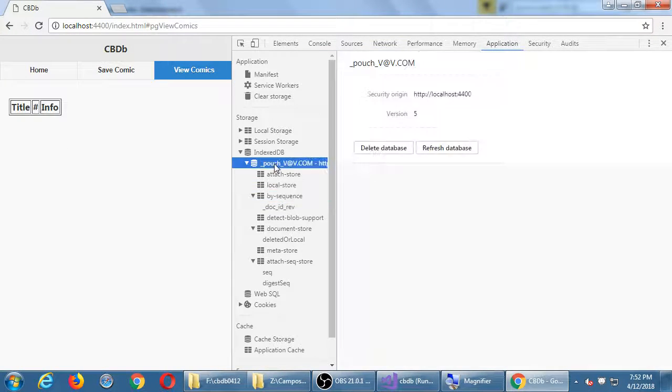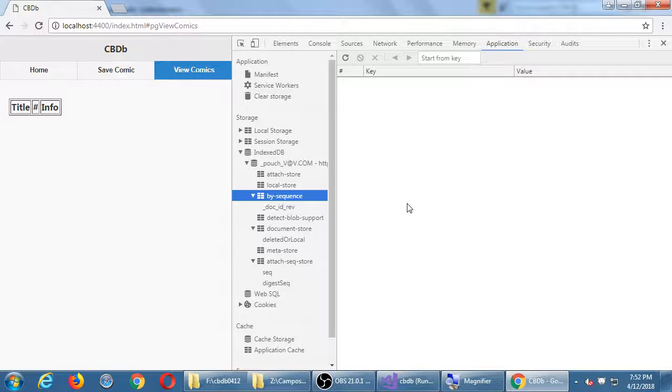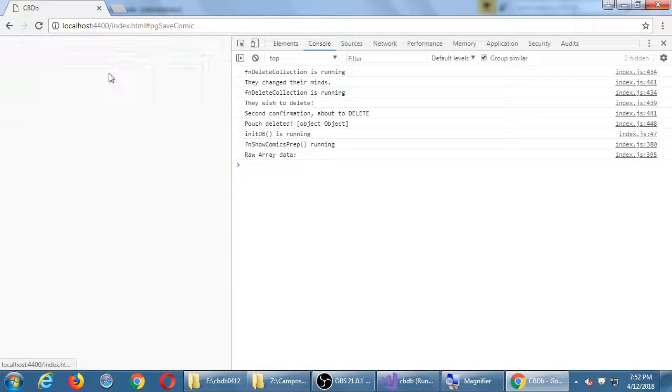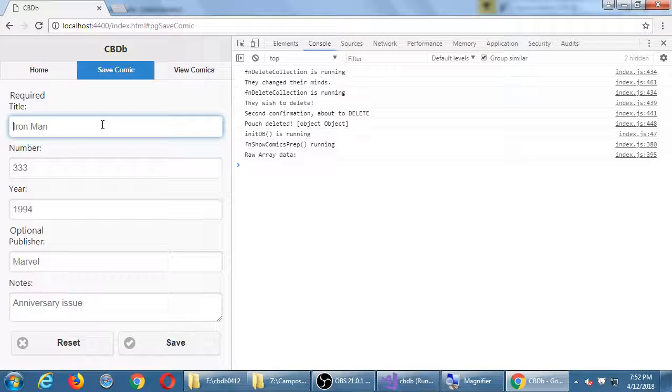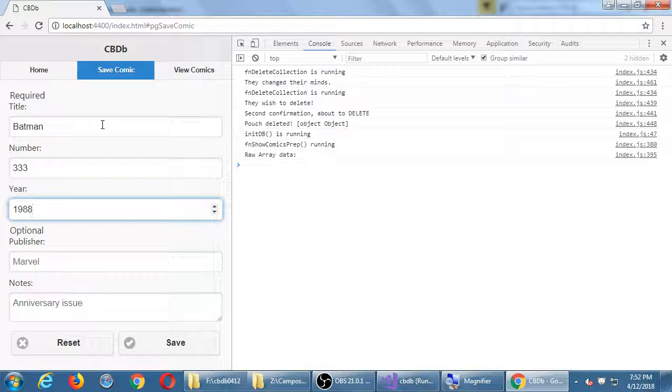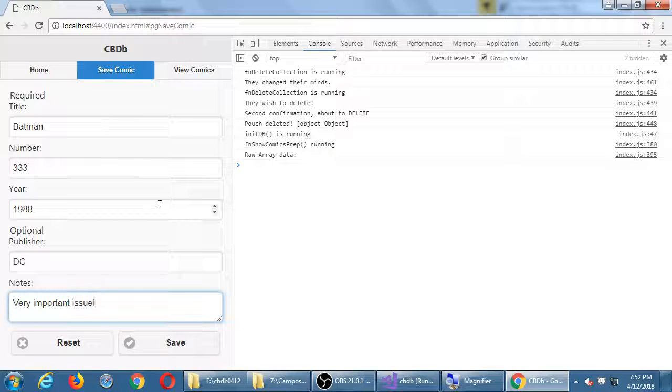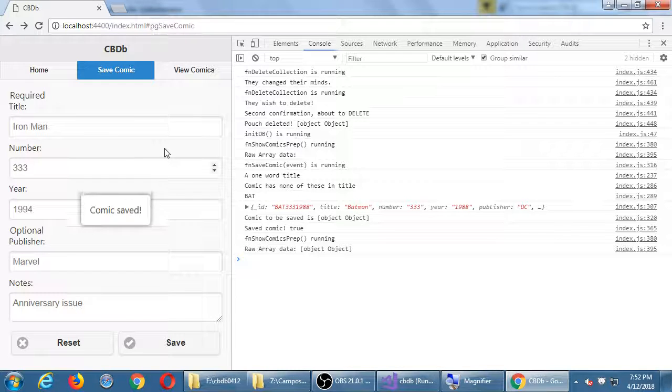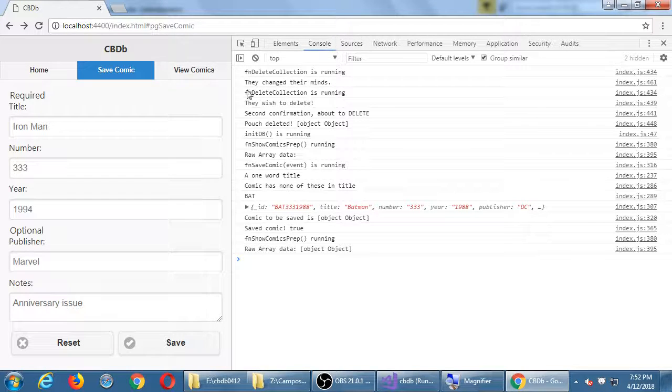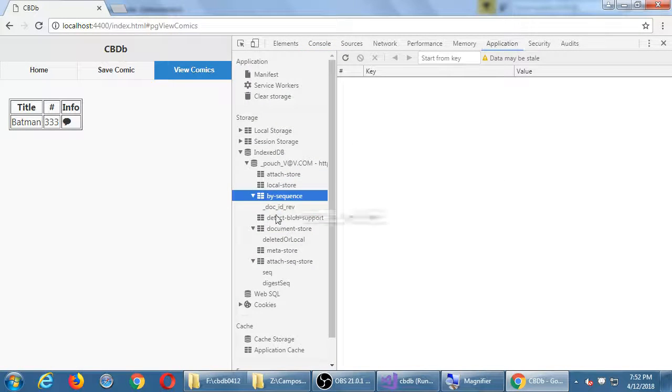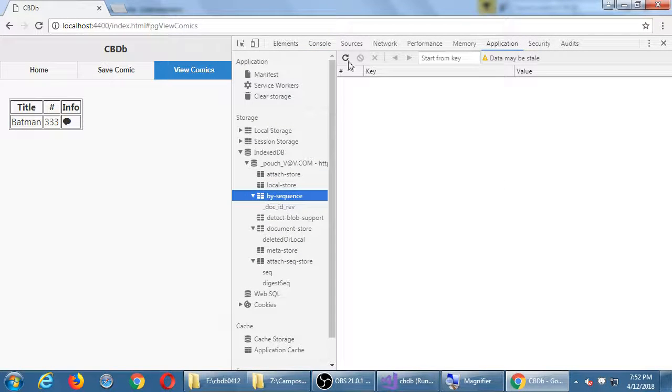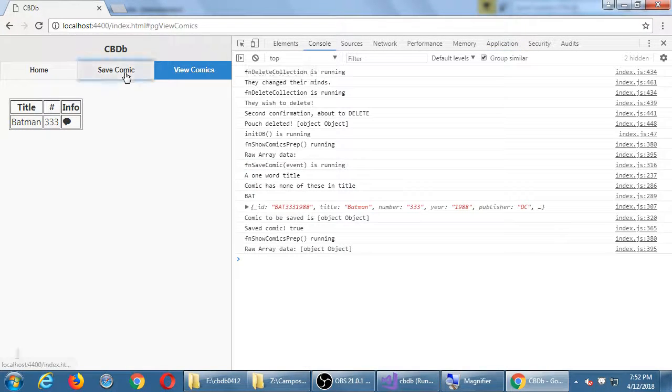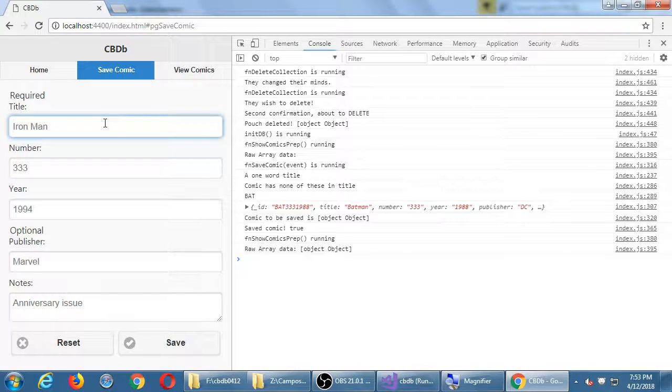Then when I go view application, IndexDB pouch by sequence, nothing. So it's gone. Now if I go back to save comic, I'm going to start again. Save pops up, I have one object in the database, I can view it in the screen, I can view it in the application. I might have to refresh this application view.